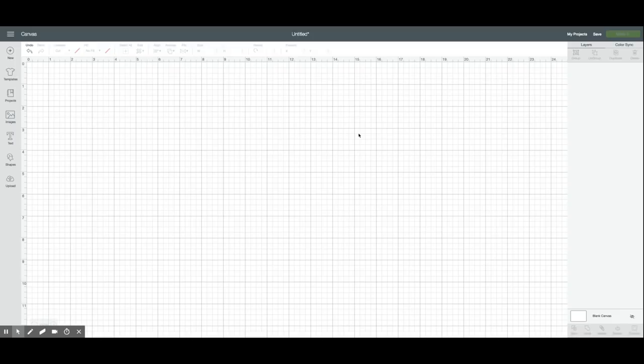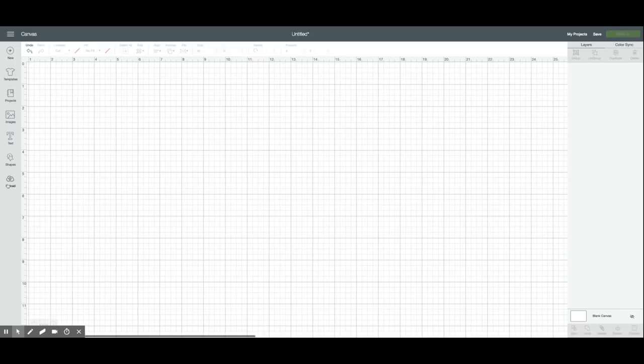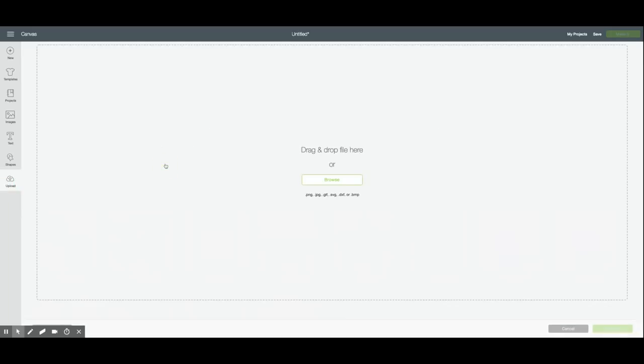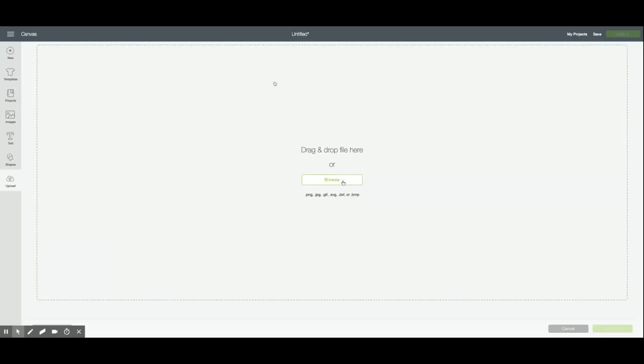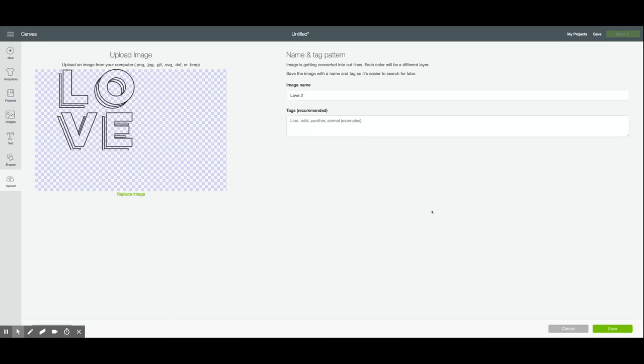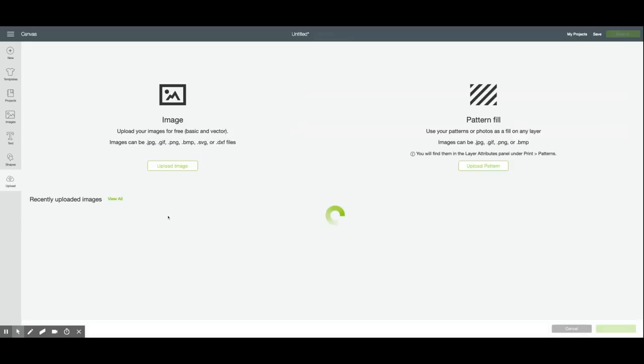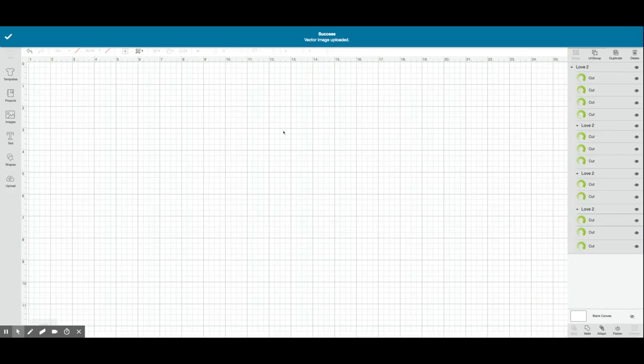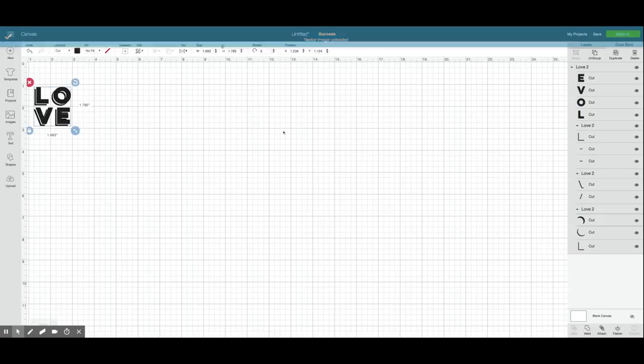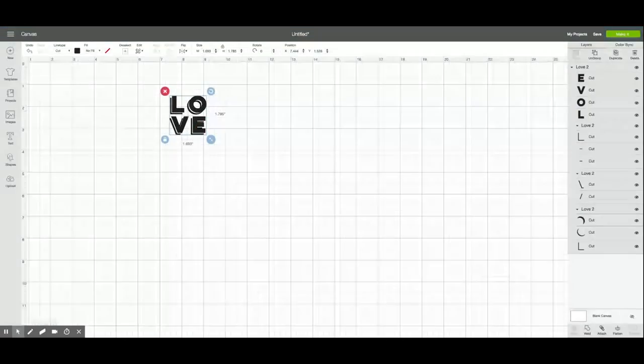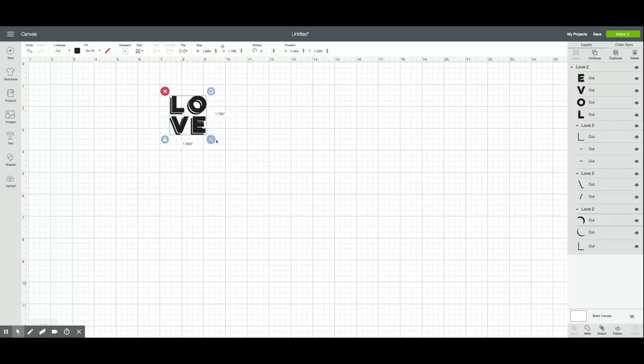For this project I'm going to use one of the images off the Heidi Swapp design drive, so I'm gonna go ahead and use the upload feature of Cricut Design Space to upload that image which I've just saved to my desktop. At this point when you bring it in you can save it and then click on it and insert the image onto your canvas. You'll see that it comes in as an SVG which means that it's a cut file not a draw file.